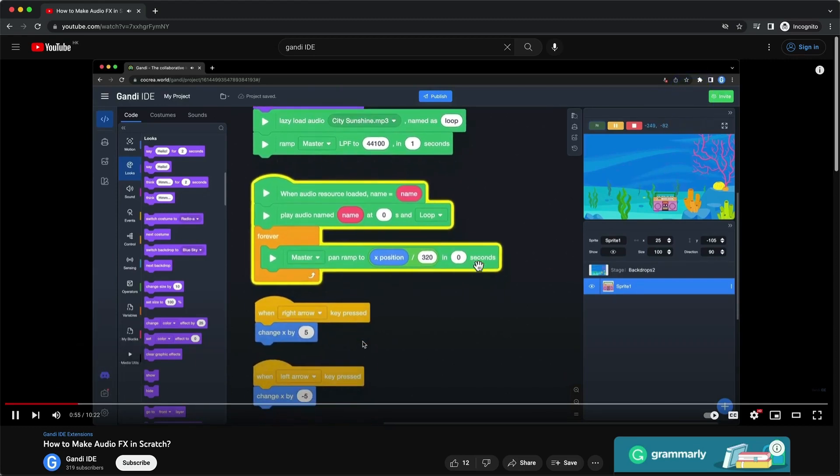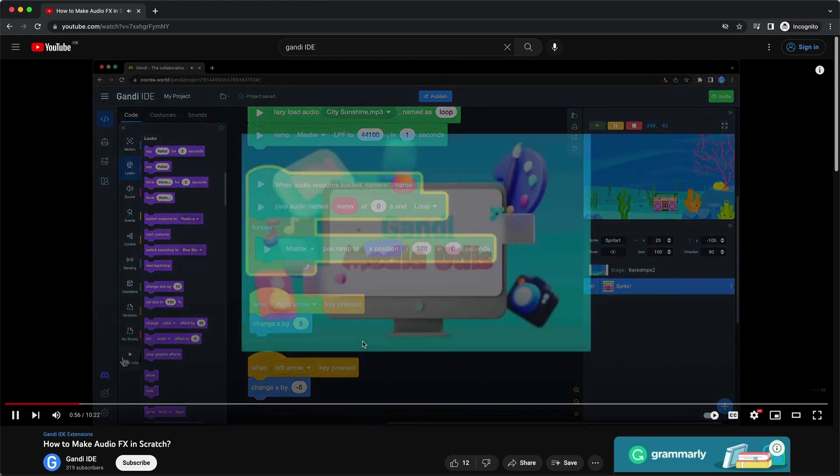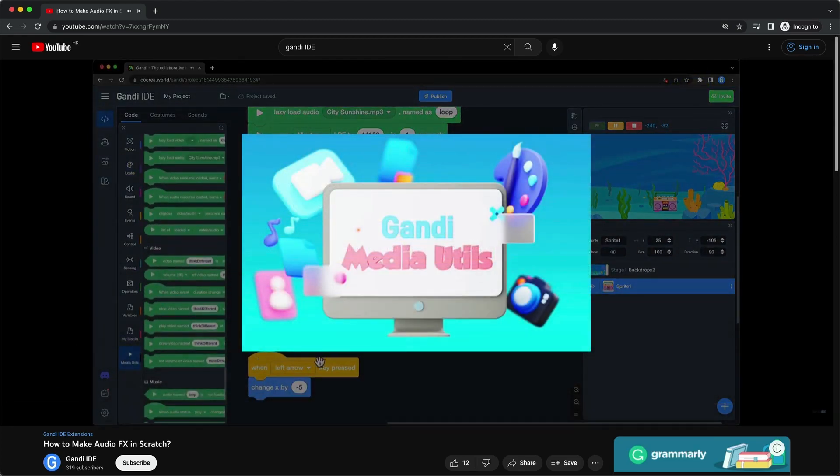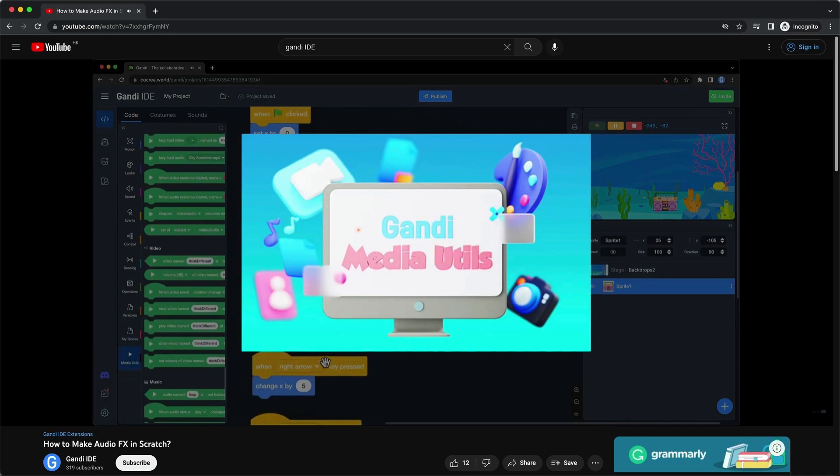Hello Scratchers! In the last video, I introduced the Media Utils extension in Gandhi IDE.